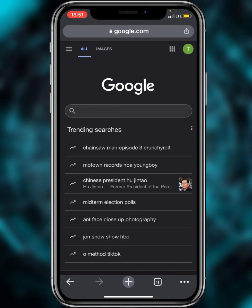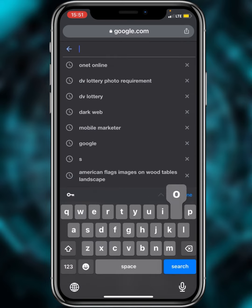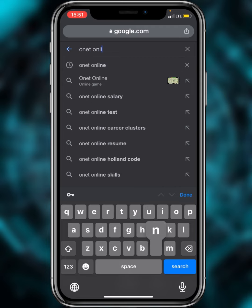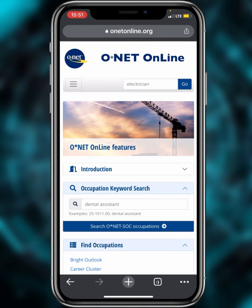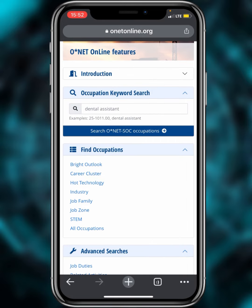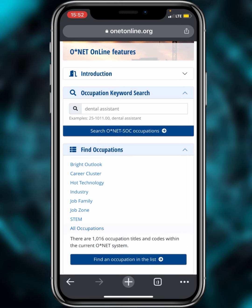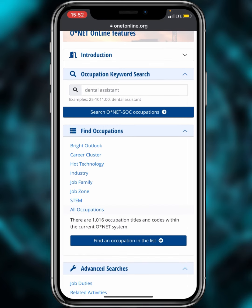Now let's dive into the website. Whether you're using a mobile phone, iPad, or computer, the steps are the same. Just go to Google and type 'O*NET Online' in the search bar, then tap Search and click on the first result. This is the O*NET Online homepage, and I'm going to show you two ways to search for your occupation.